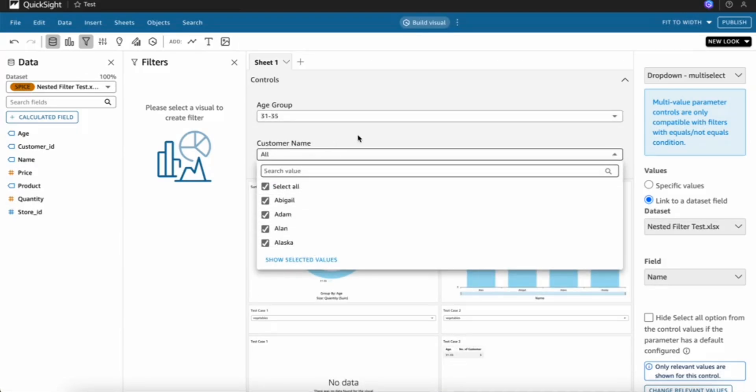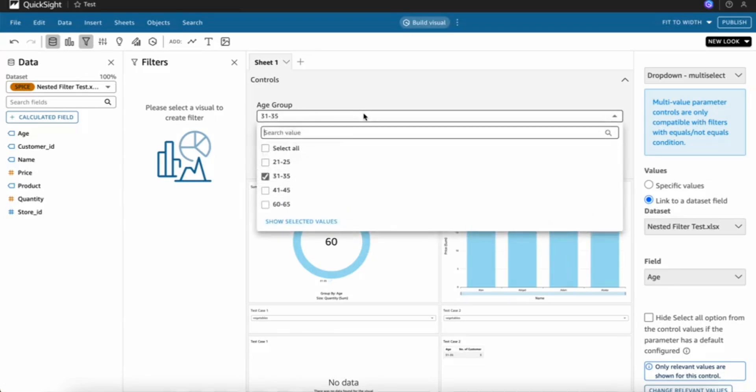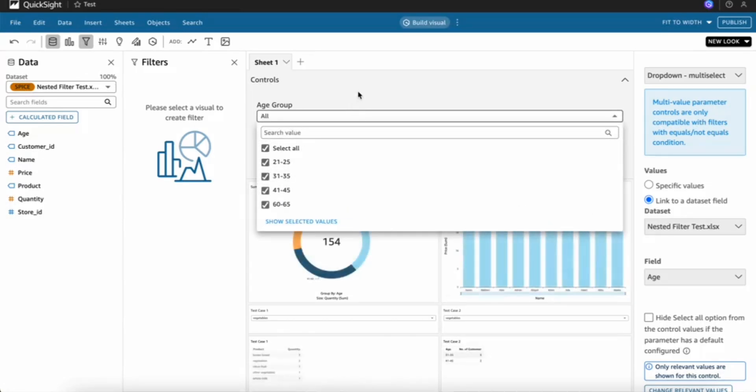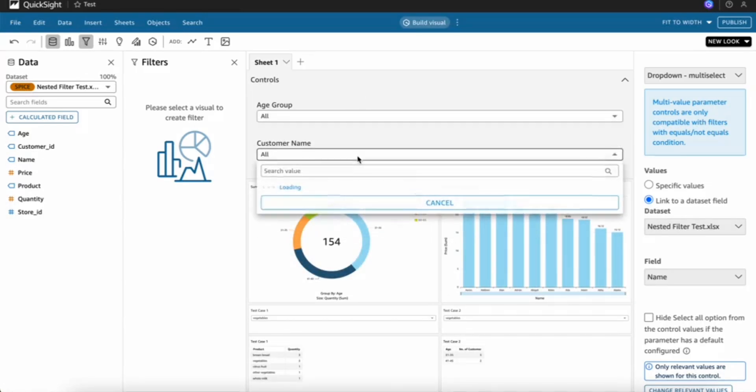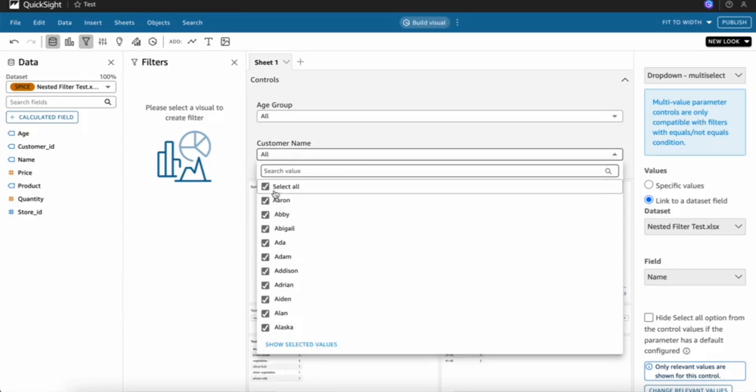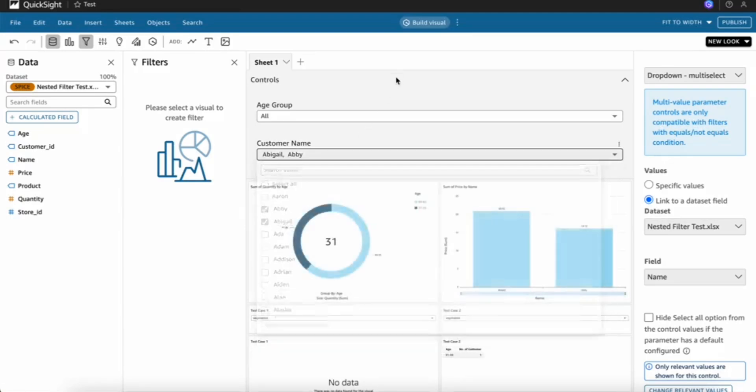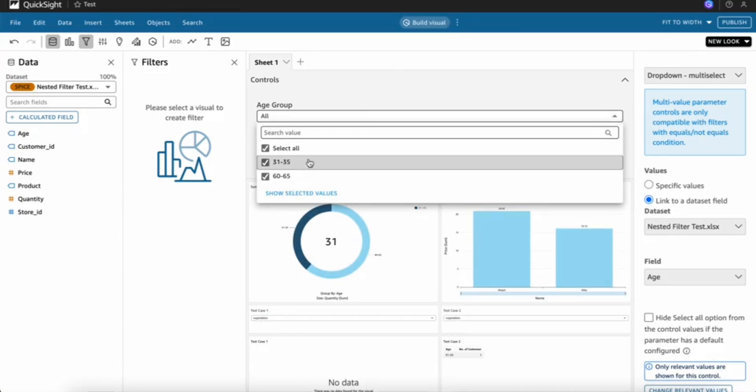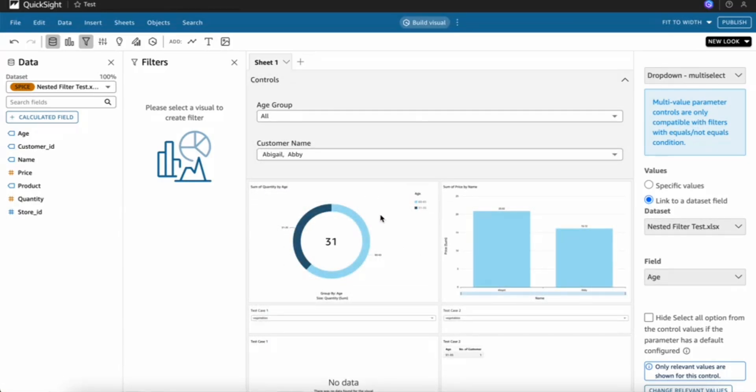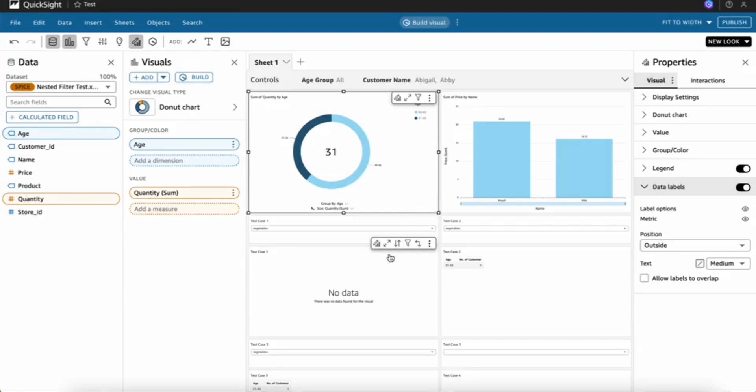It works vice versa. If I click any customer name, it will show the age group of those particular customers. This is how we can create cascading in QuickSight. Thank you.